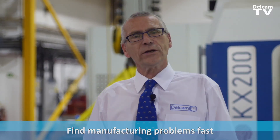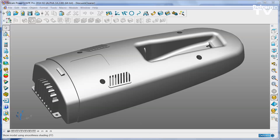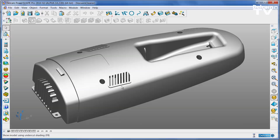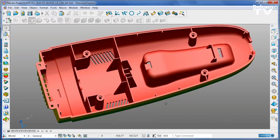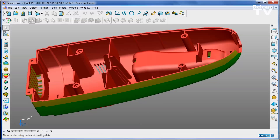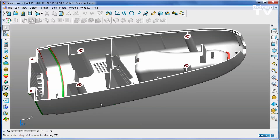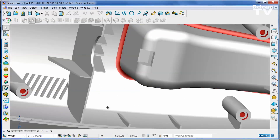PowerShape has a wide range of powerful but easy to use analysis tools that help you spot potential issues before they become a problem. Interactively check a part to see whether it has small radii, thin walls, inadequate draft angles or any other issue that could cause a problem in manufacture. By finding and fixing all of these problems before you even begin to think about creating your NC data, you will avoid costly hold-ups later in the process.